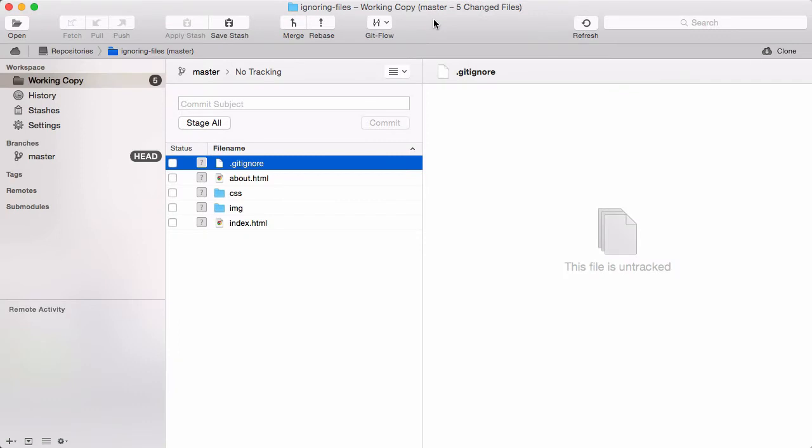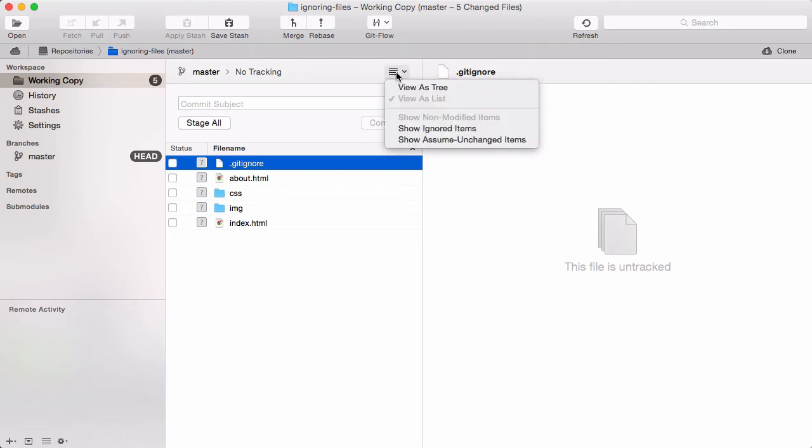By default, Tower doesn't show ignored files in your working copy. If you should ever want to see them in your file structure, you can tell Tower to show them anyway.